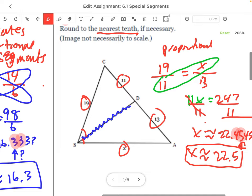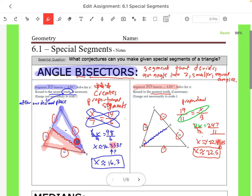Pause the video and type this answer into your Delta Math, then do those problems on your own.